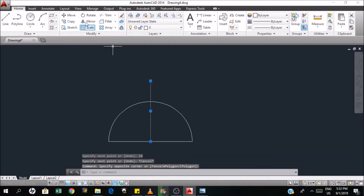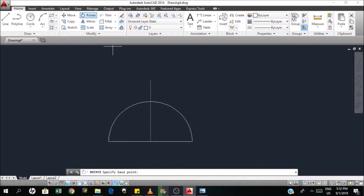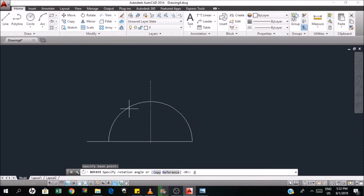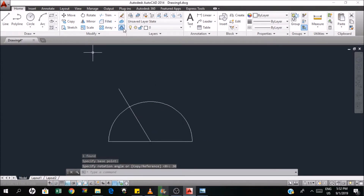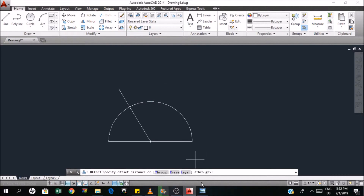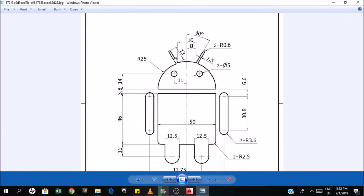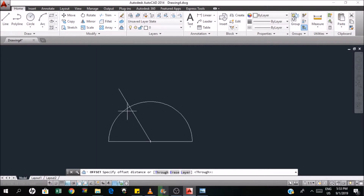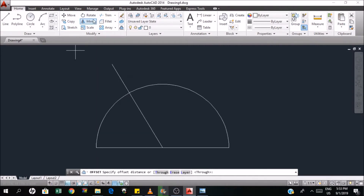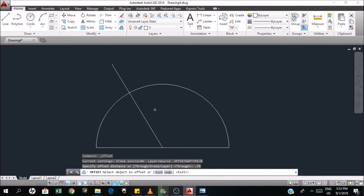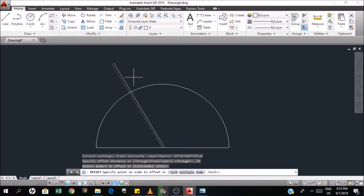Now I will rotate this one at 30 degrees. And then I can offset this with a distance — so what's the width of this? 1.5. Since this is 1.5, I can offset this line by 0.75. So click offset and the distance is 0.75.